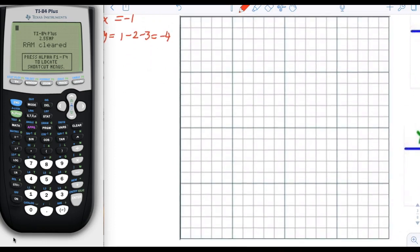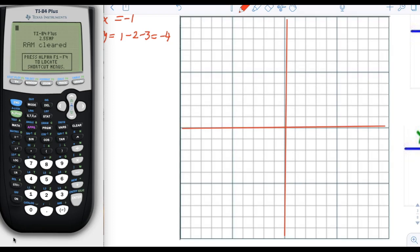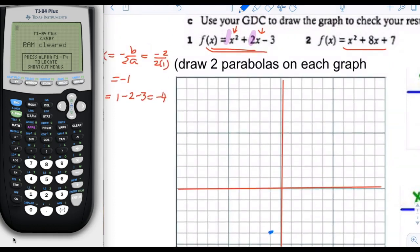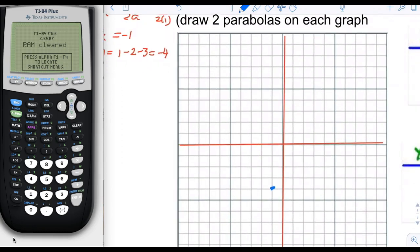Since we don't really know where exactly on the grid the quadratic is going to be, we'll put the axes right in the middle and mark the vertex at negative 1, negative 4. We know it's going to open up because the a value is positive, and since a equals 1, it's going to be a standard width parabola.